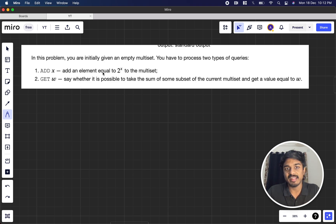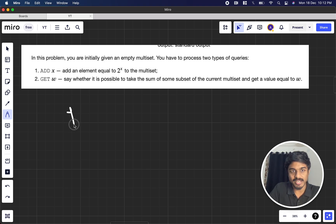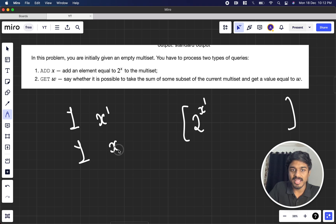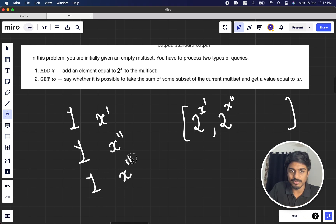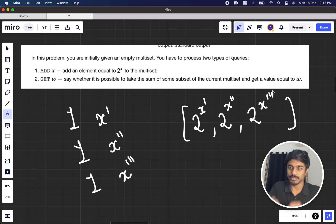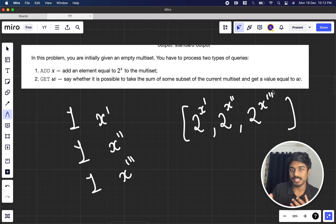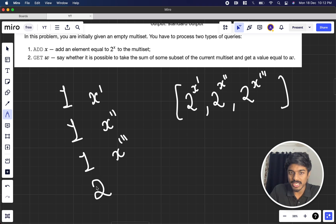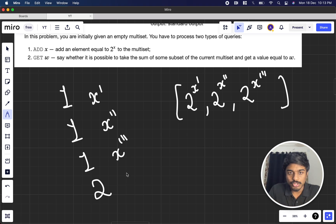We have to process two types of queries. The first is 'add x': add an element equal to 2^x to the multiset. In the input, they give '1 x', and we insert 2^x into the multiset. For example, if they give '1 x' again, we insert another 2^x. The second type of query is 'get w': determine whether it's possible to take some subset of the current multiset and get a sum equal to w.